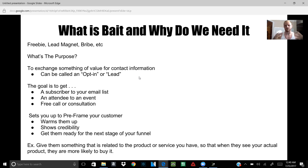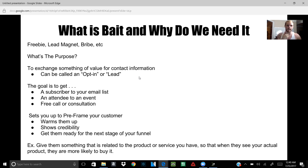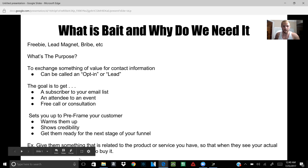You don't want to show them the product right on the front end, but you're overall getting them ready to see that this person is credible, this service is credible, these tips are good — so whatever they're offering might be good too. And it gets them ready for the next stage in your funnel, which is the upsell, which is what you're selling them.